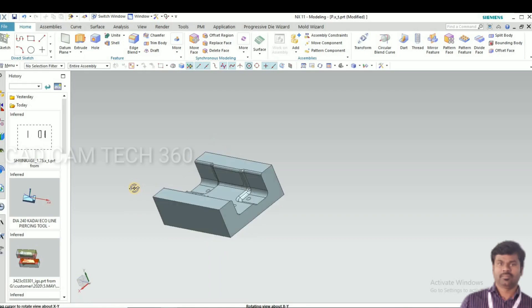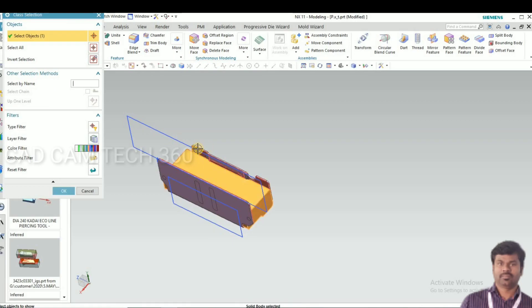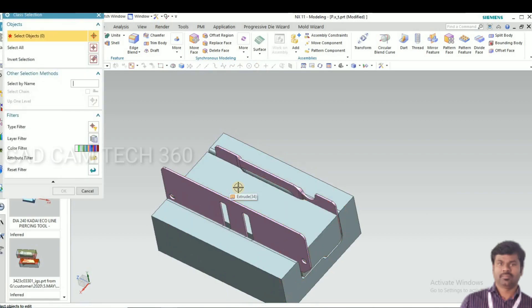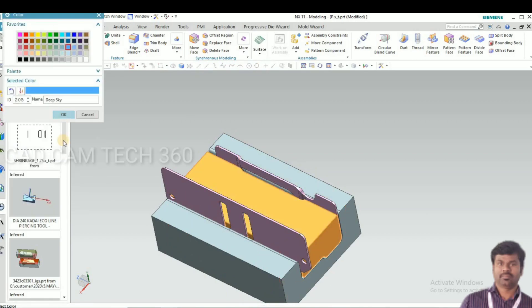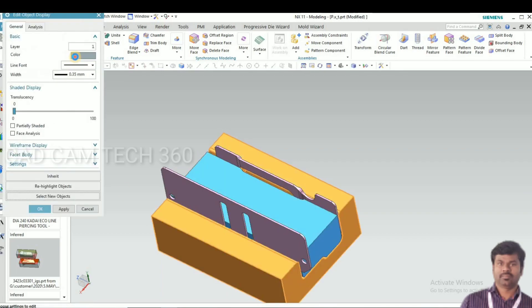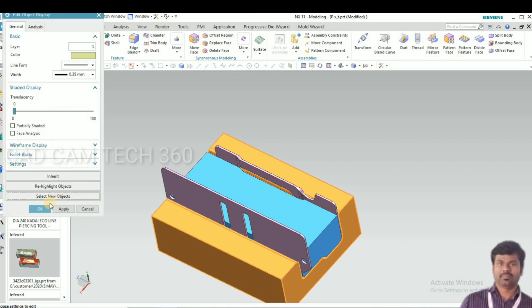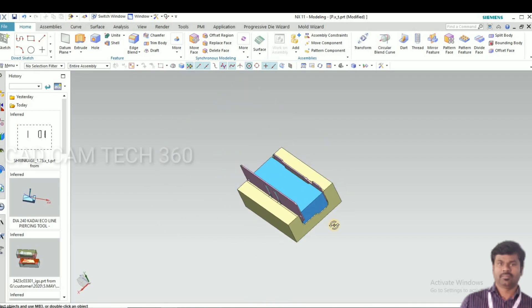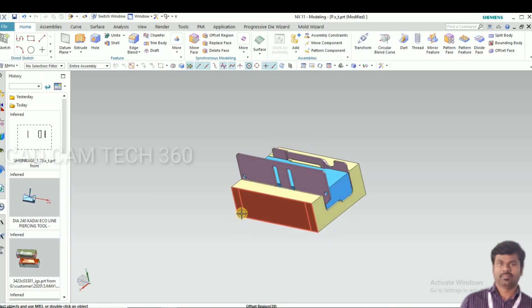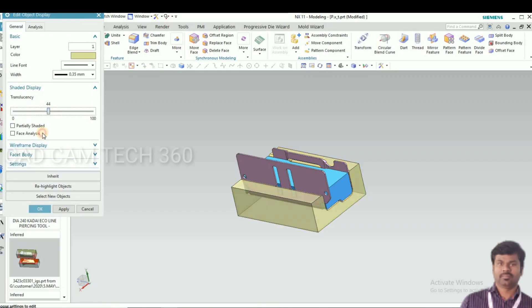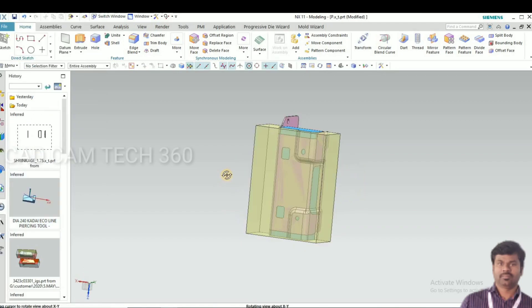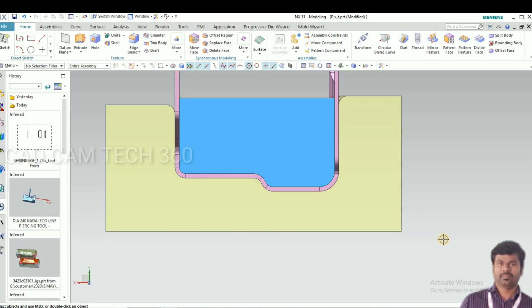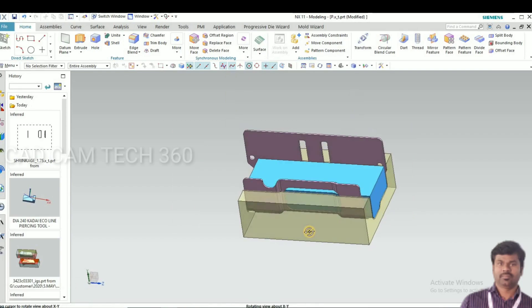I'm going to change the color. This is a punch and die by using a sheet metal part. If you like my video, like, share and subscribe my channel. Thank you guys, we will see in next video.